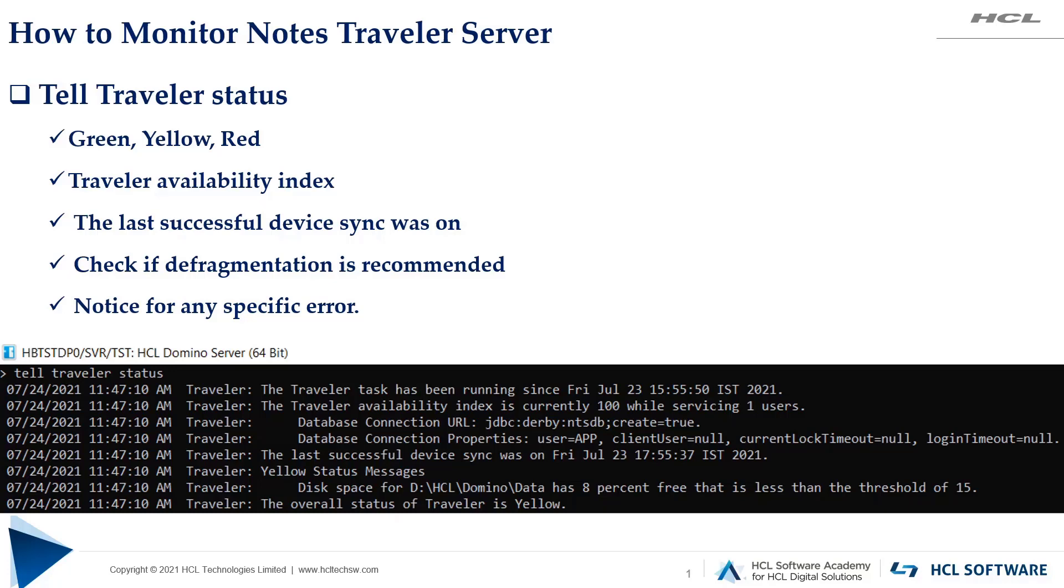Hello everyone, myself Sandeep from HCL Domino Support team and I welcome you back to a new video on how to monitor your Notes Traveler server. In this video we will see two important commands that give you precise information whether your Traveler server is working in a healthy state or not. So let's begin with the video.